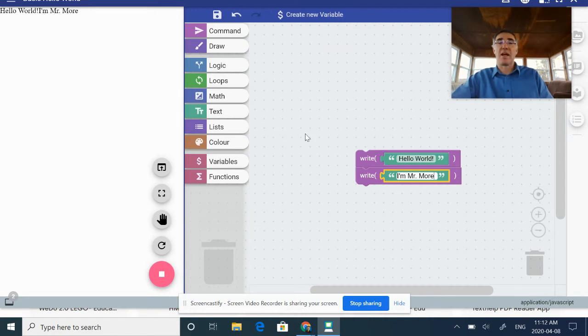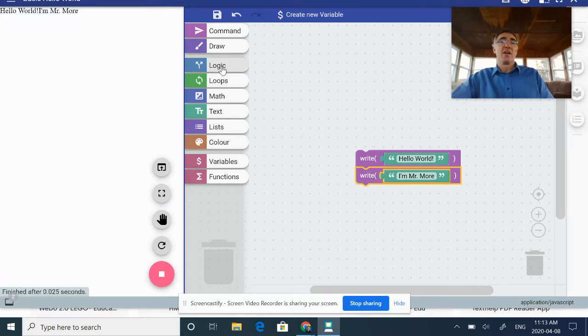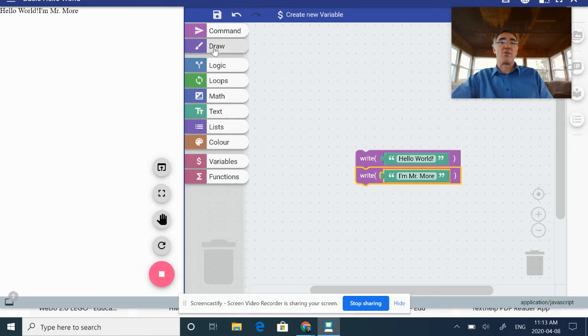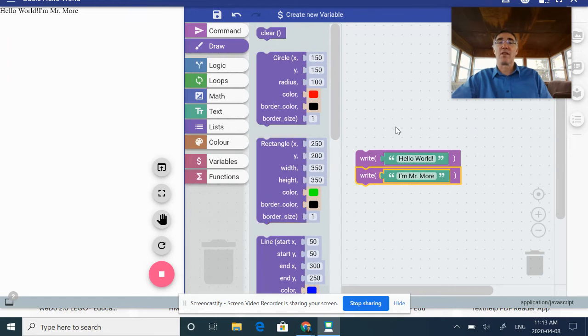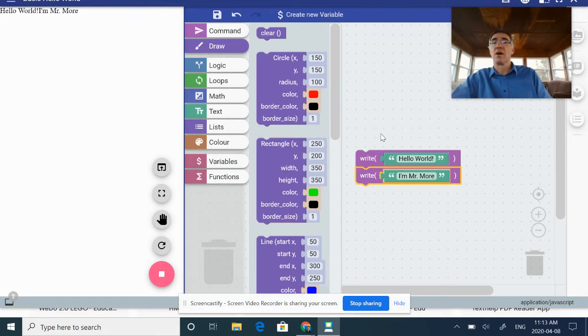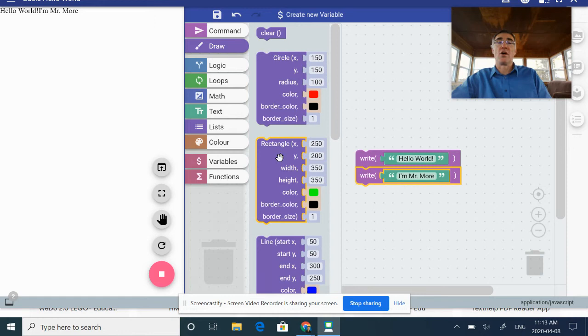You'll notice in this particular case that it actually puts it right beside the Hello World. Some other examples though, as we work through this, I've got a whole lot of different draw commands. This is really fascinating—one that really gets into our Cartesian planes and working with graphing and those types of things. We can do lots of things from a geometry standpoint as well.